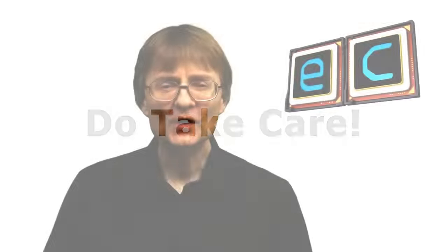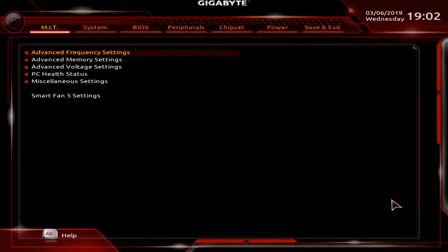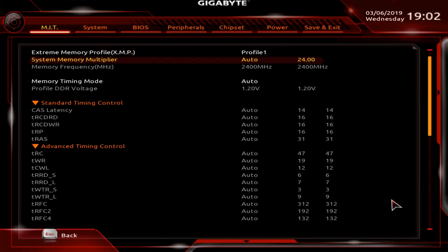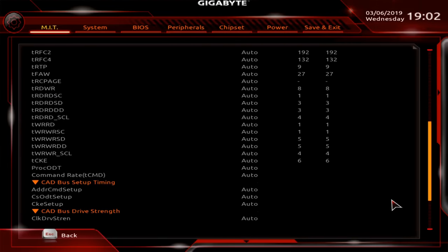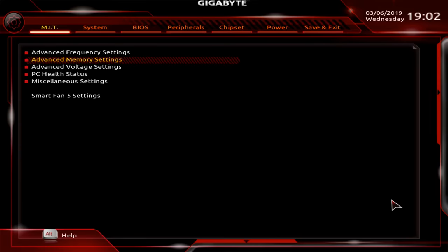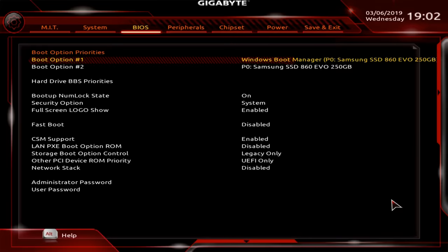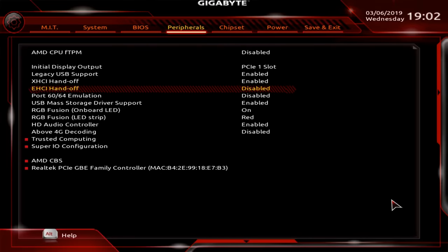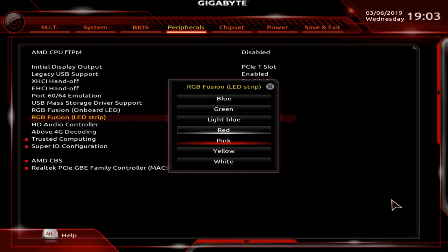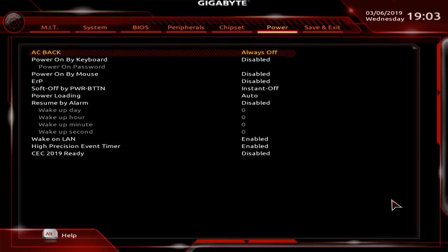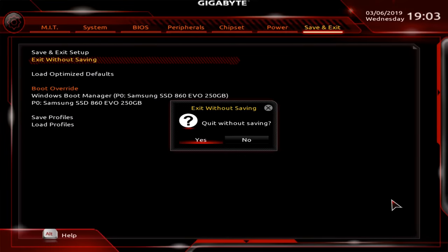Some people find the idea of making BIOS changes to be a daunting prospect. And indeed, there are settings such as those for memory timings or memory voltages that you really shouldn't touch unless you're very certain what you're doing. That said, there are also other settings, such as the one here for changing the color of LED lighting, that are both obvious and safe to experiment with.